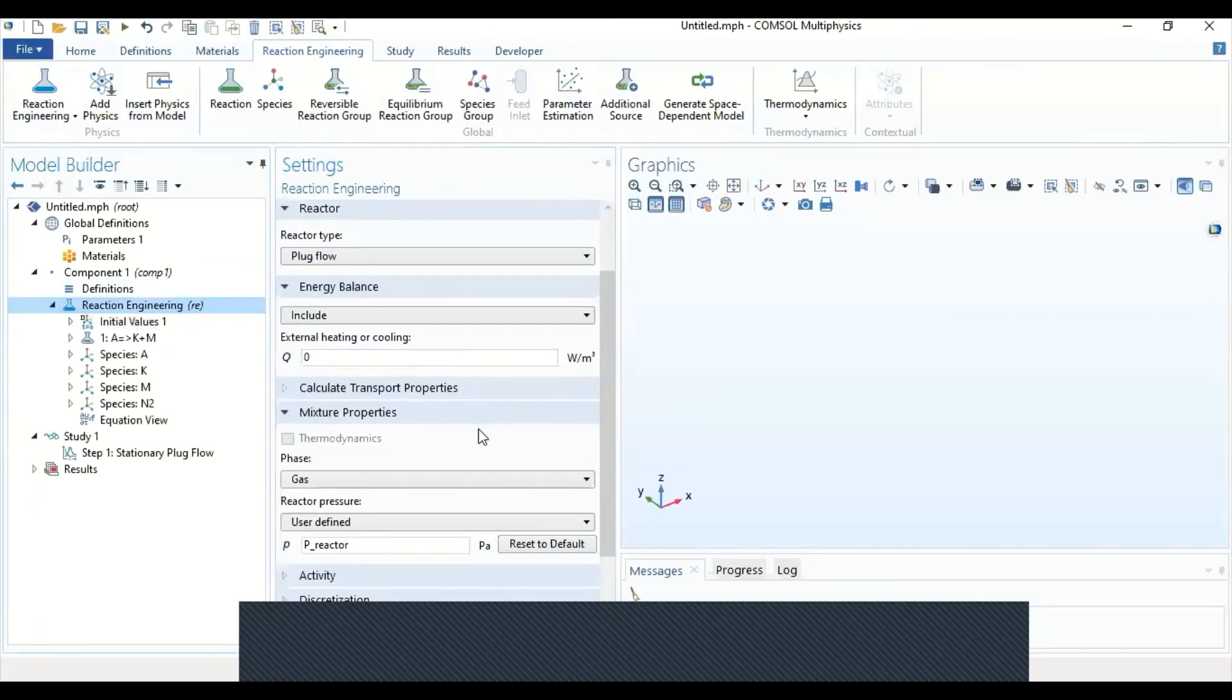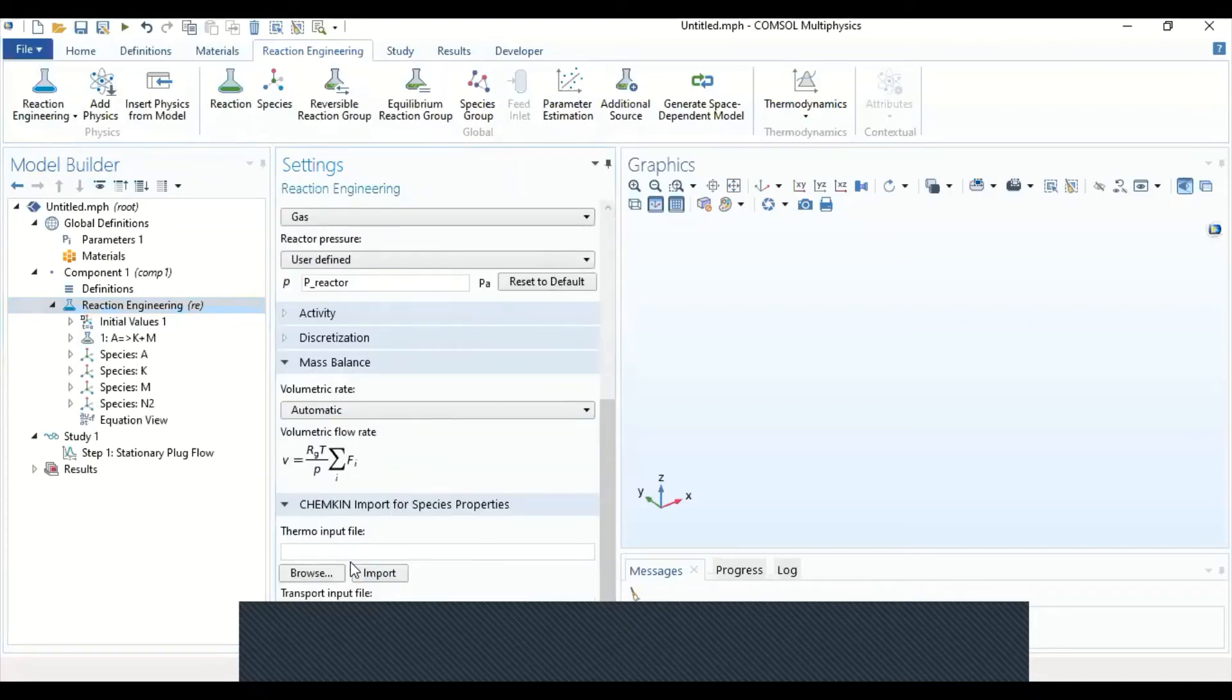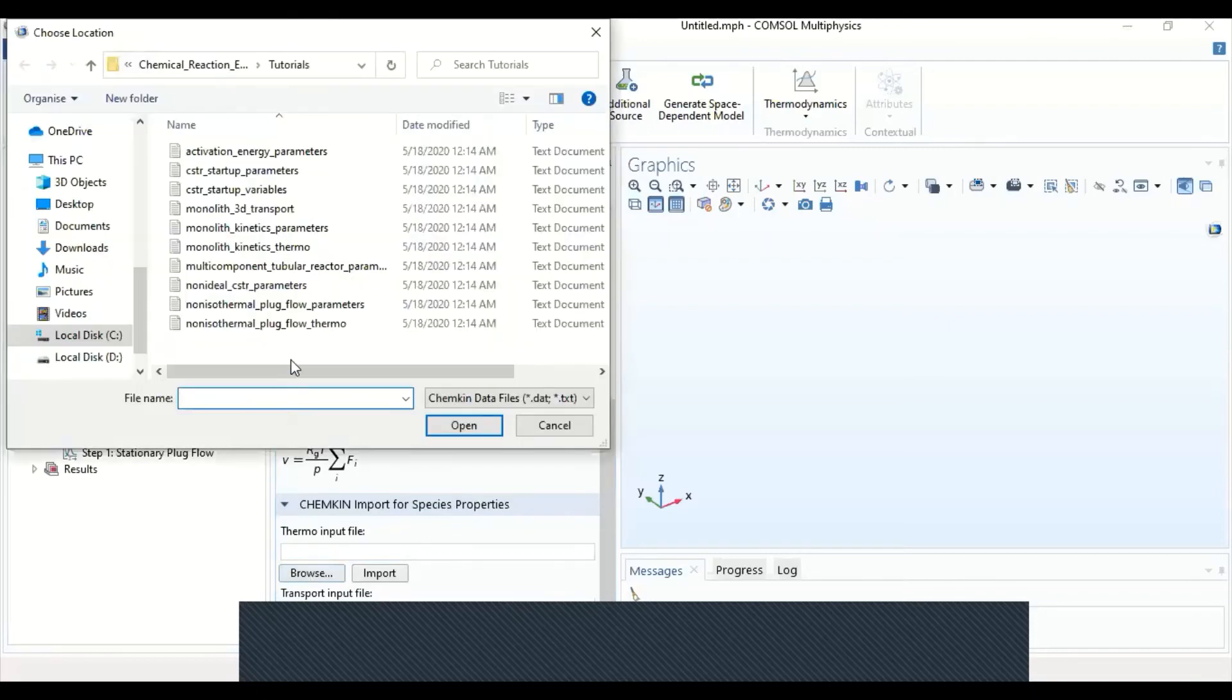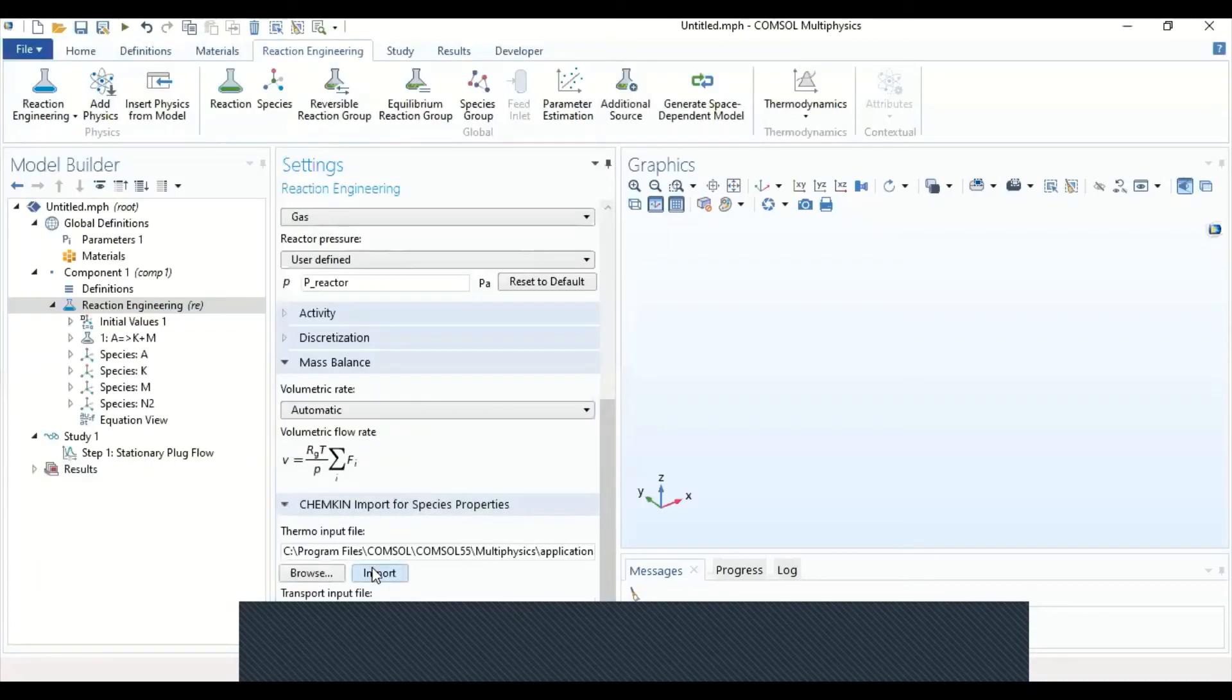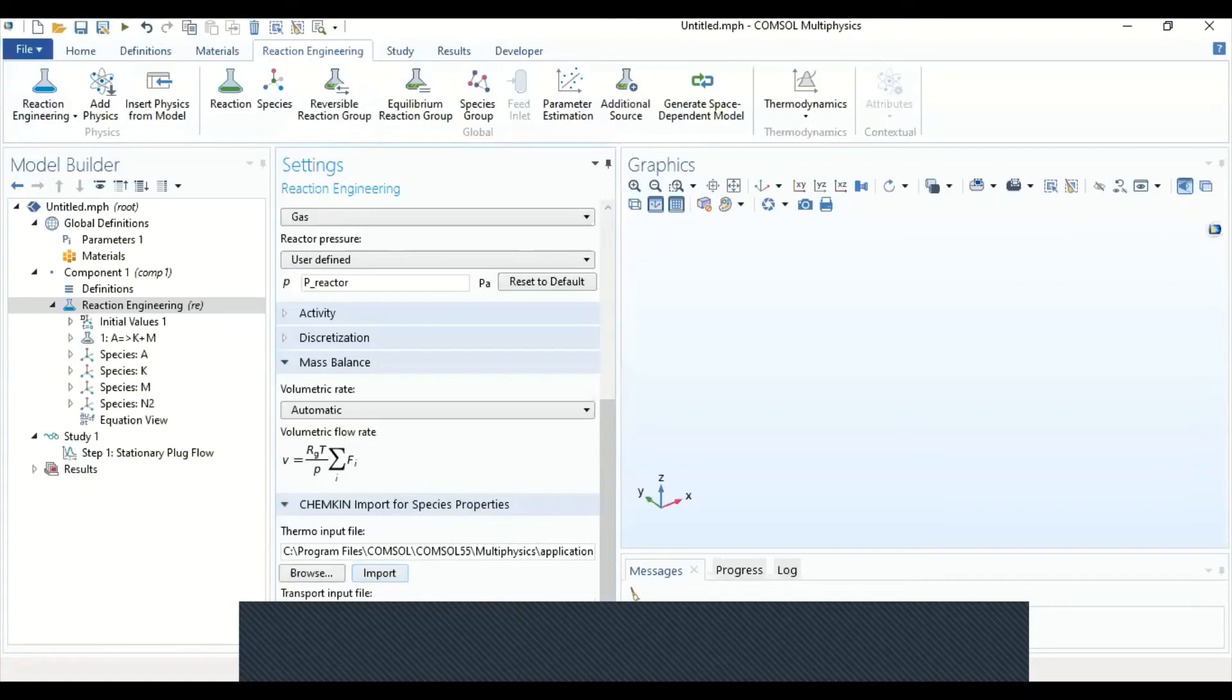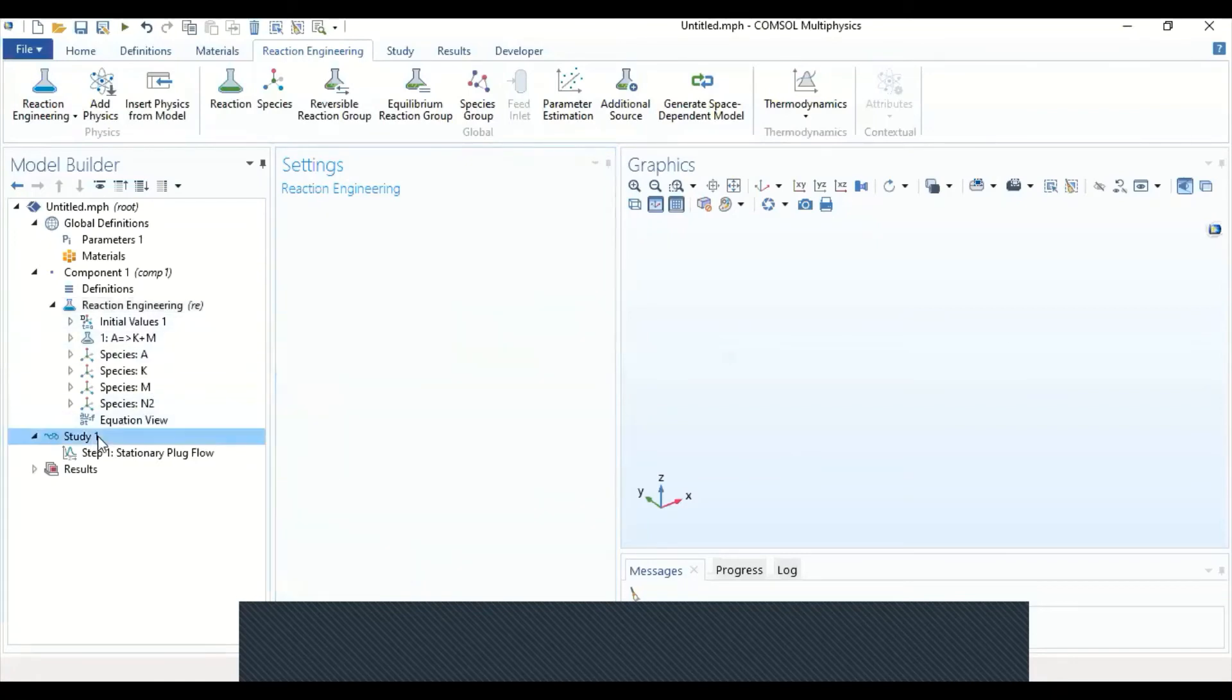Next, we can import the Chemkin file I was referring to. We can just go to the Chemkin import species under Chemkin and the reaction engineering RE. Go to Browse. Then there's a thermal plug flow thermo, which is thermodynamic properties. And then import it. And now it's imported into the software.